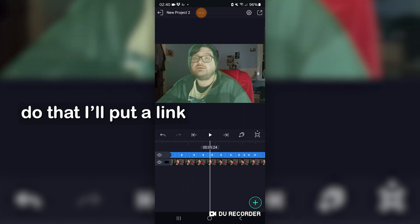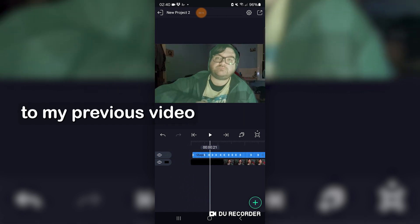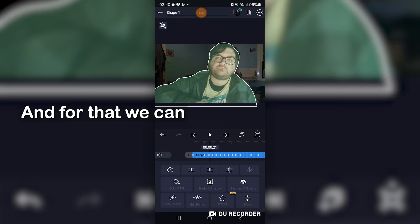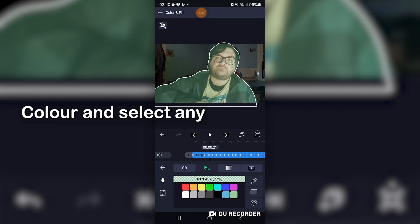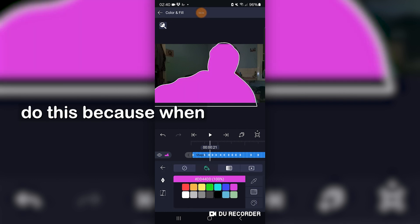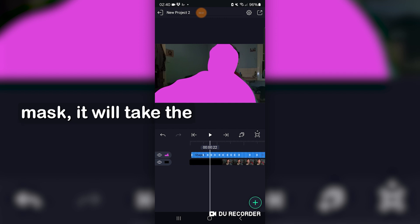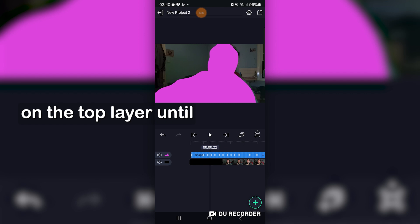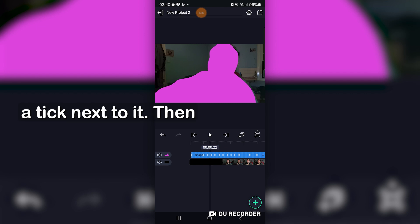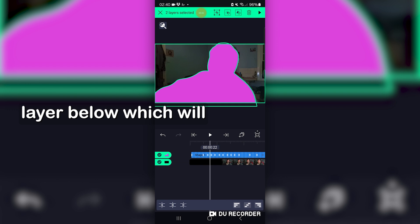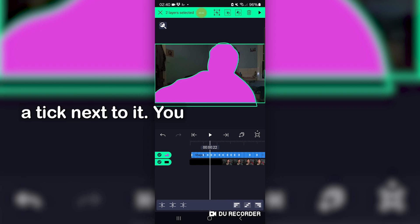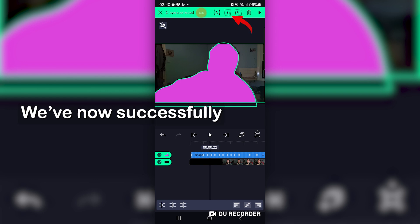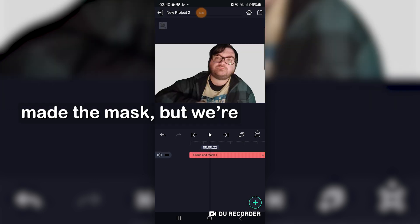And if you want to know how you can do that, I'll put a link to my previous video down in the description. So the next thing we're going to do is turn it back into a solid color. For that, we can just go into fill color and select any old preset here. We do this because when we create the initial mask, it will take the opacity into account. Now leave that screen and hold your finger on the top layer until it turns green with a tick next to it. Then you can tap on the layer below, which will also turn green with a tick next to it. You see the three icons at the top next to the trash? We'll tap on the one in the middle. We've now successfully made the mask, but we're not completely done yet.